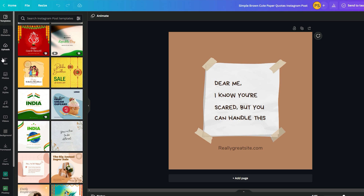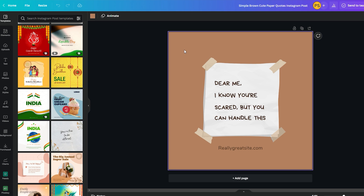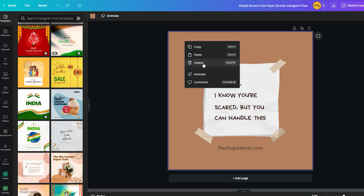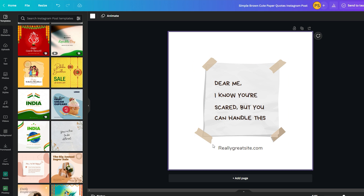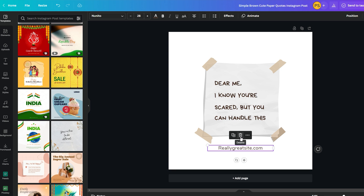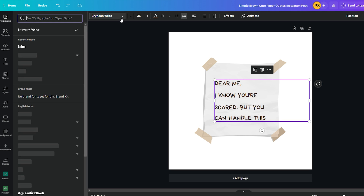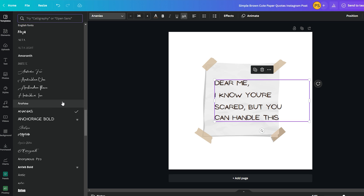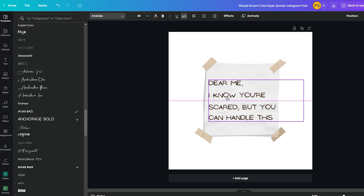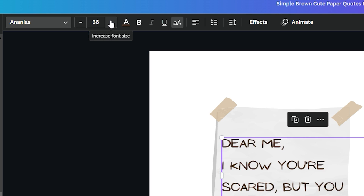On the left side you have pre-designed templates, elements, upload options, text, and photos — there are tons of different ways to design your template. You don't need to be a designer to create digital downloads on Canva. First, I'm going to remove the background color by right-clicking and selecting delete. Next I'll remove the existing text, then change the font by going to the drop-down menu and selecting the font I like, and centering it.